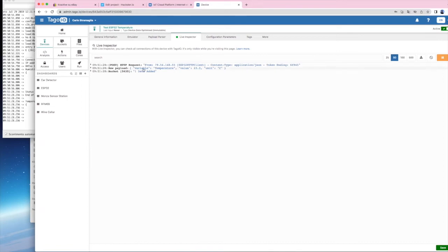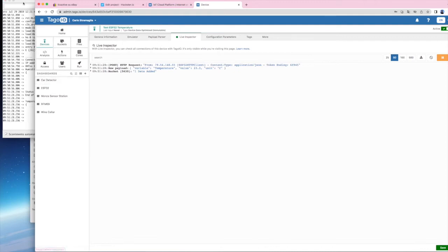In a few seconds, you will see data coming in the Tago.io interface. If this is OK, you are almost finished.